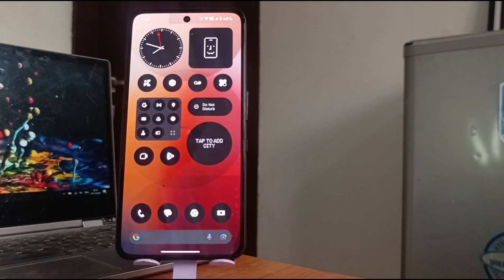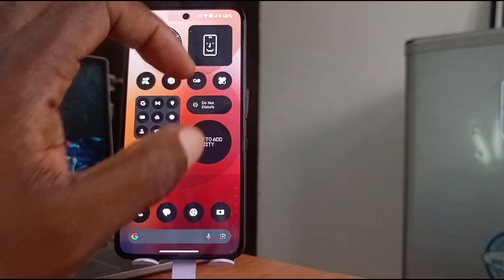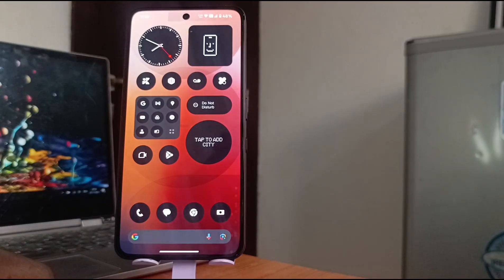Almost everybody else has had nothing but praise for the Nothing Phone's home screen setup, but this just doesn't do it for me.